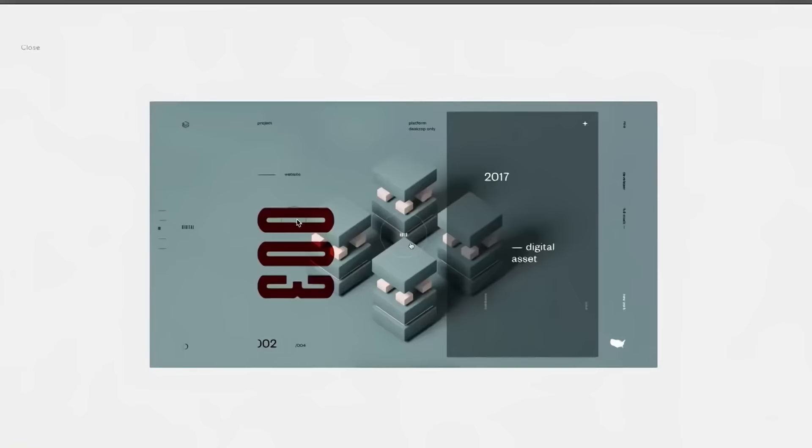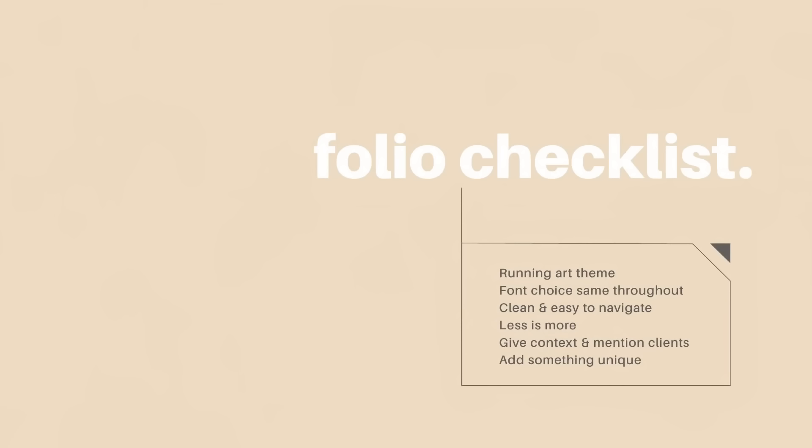I'm going to reveal the techniques the designers have used so you can improve your very own graphic design portfolio. But before we view the masterpiece portfolios, let's quickly look at some checkpoints that make up an effective portfolio. A running theme is crucial because it ties the portfolio together visually speaking and it just looks professional and official.